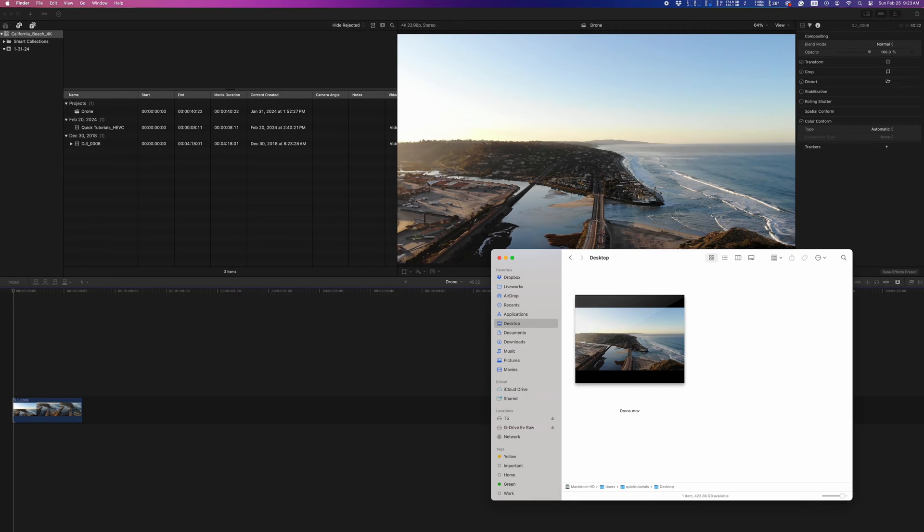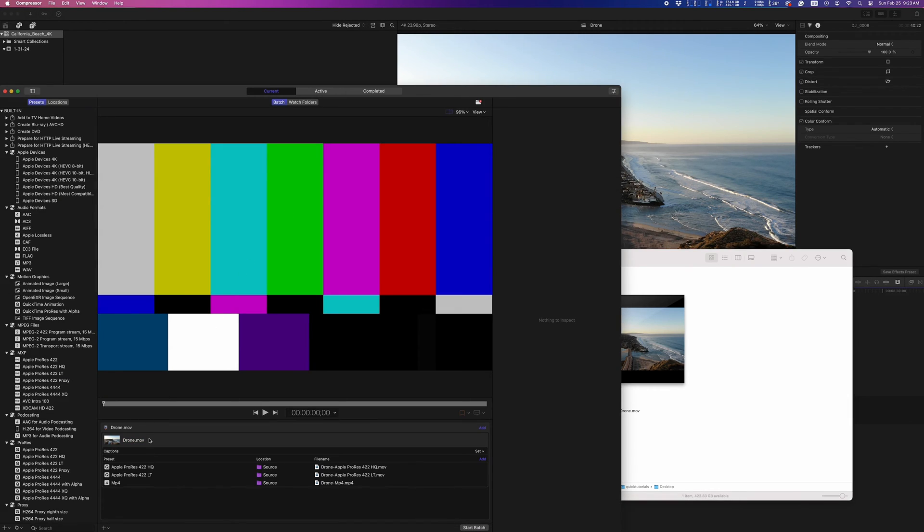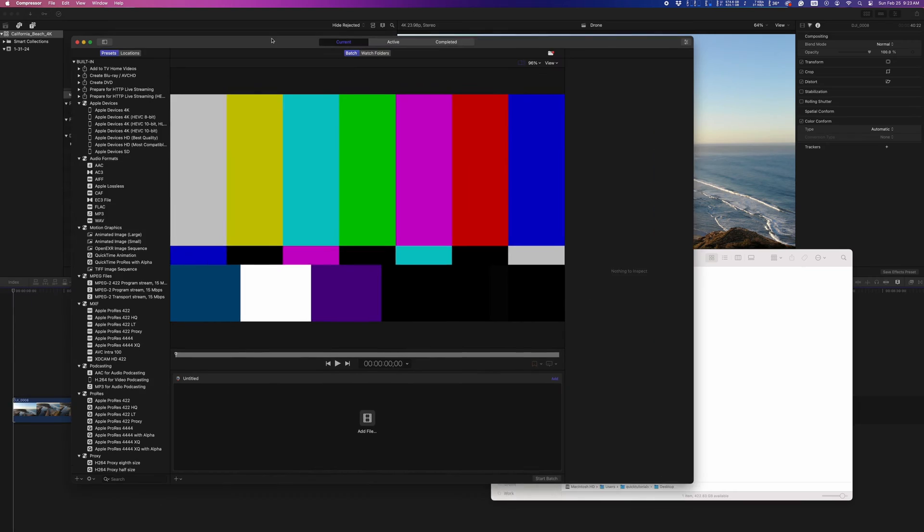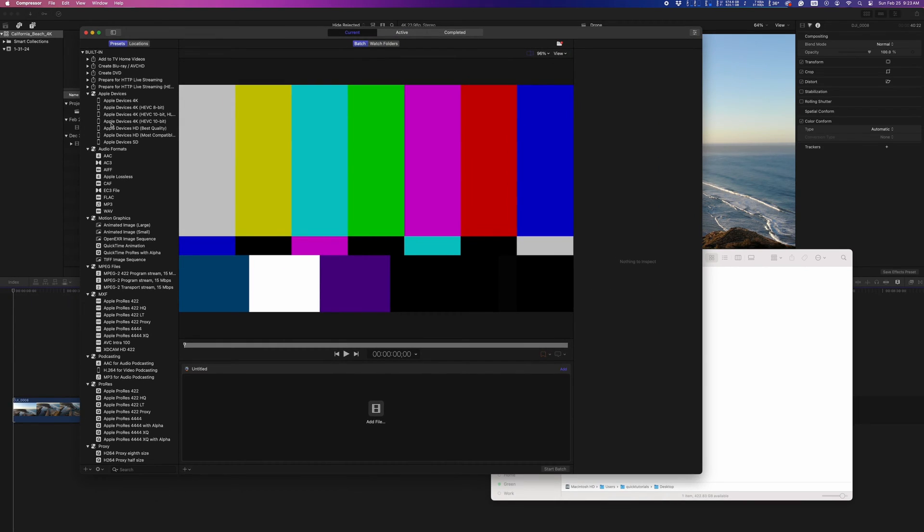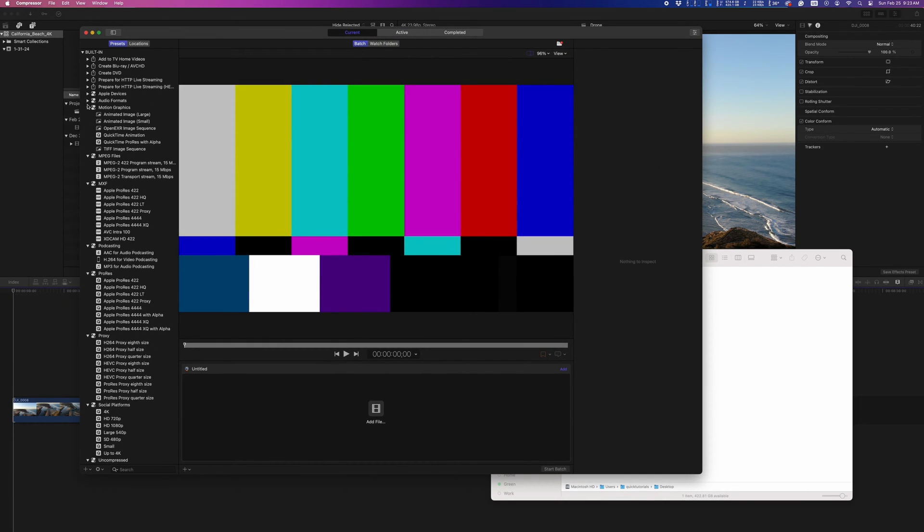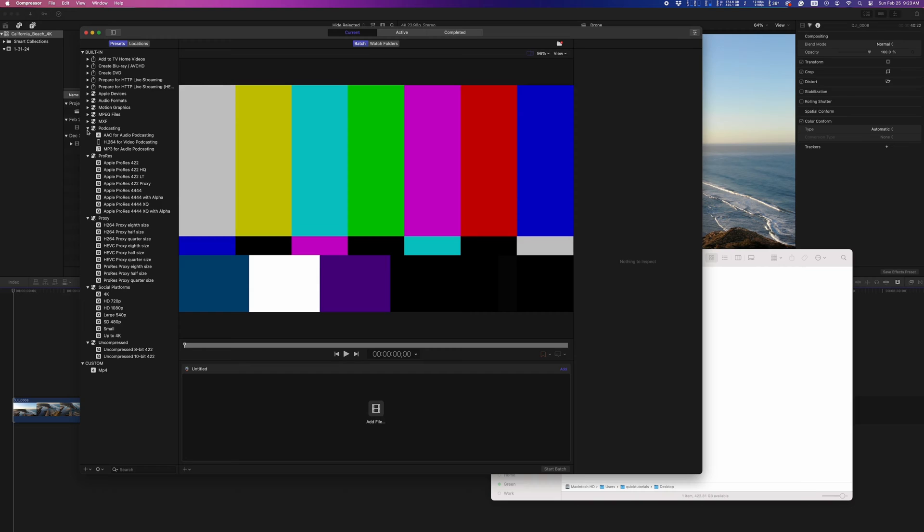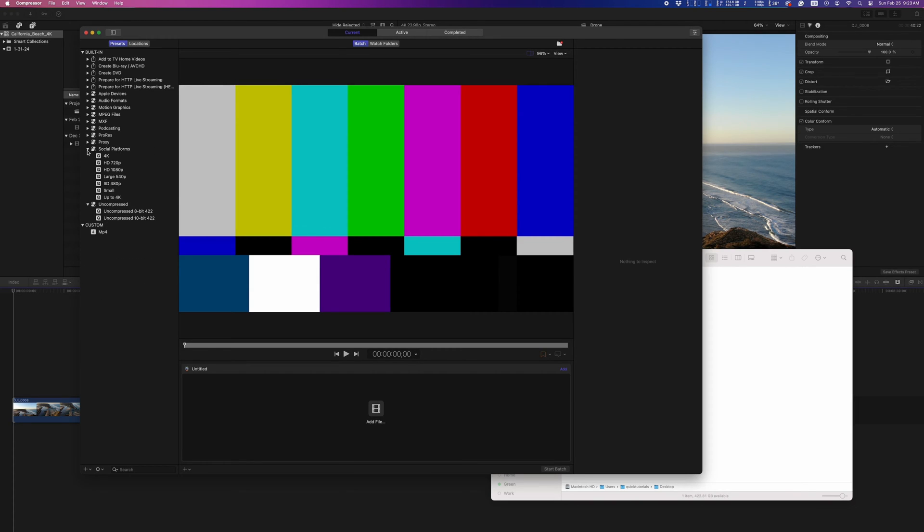If you need to export an MP4 file, or you just want to adjust your bitrate to get the best balance between file size and image quality, you'll need to use Compressor to create a preset. Compressor has a ton of built-in presets, but none of them will give you MP4 files, so we'll just create our own.